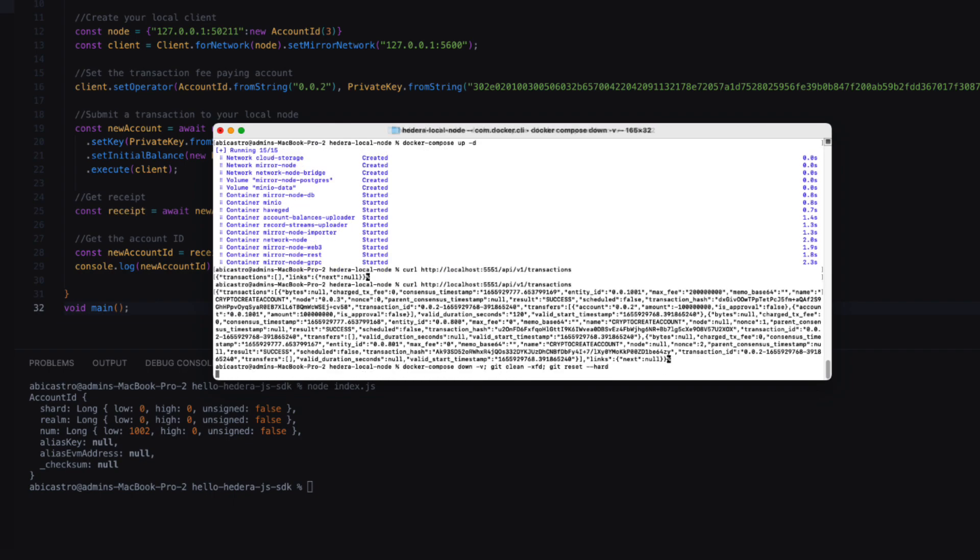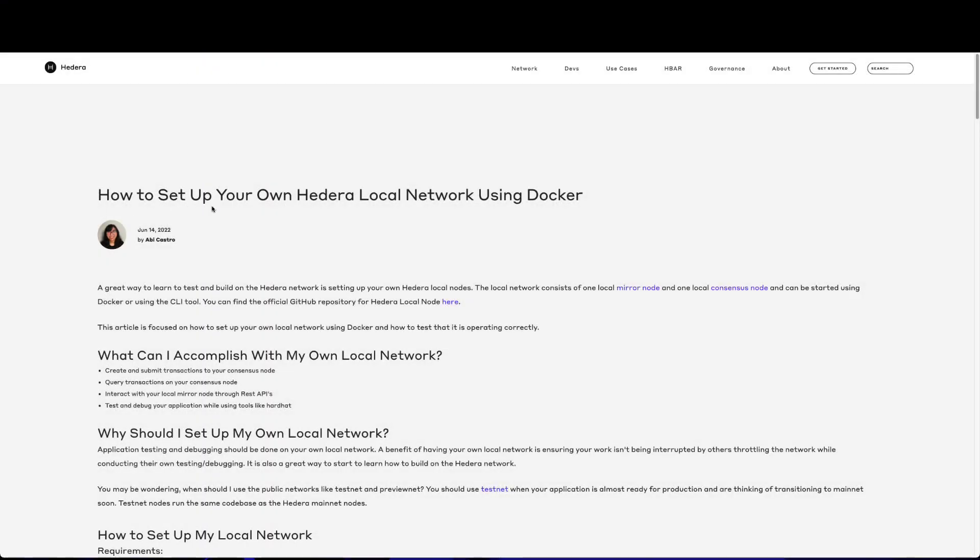If you'd like a written form of this video, check out how to set up your own Hedera local network using docker. Thank you, and happy building!